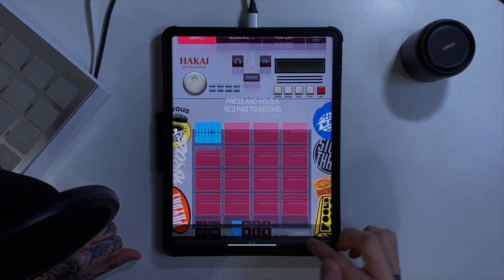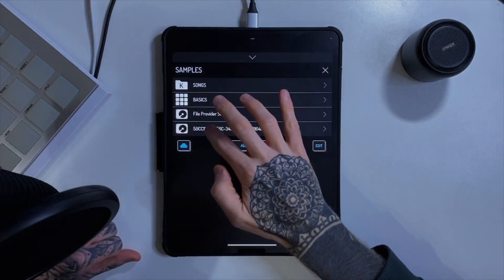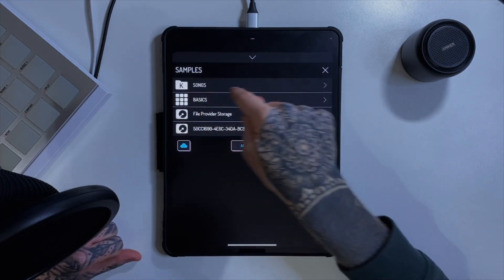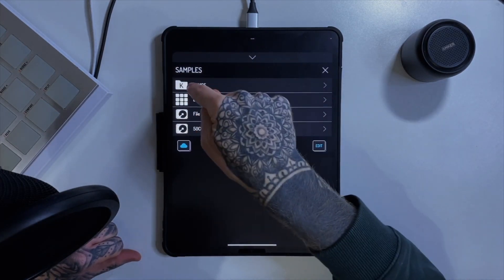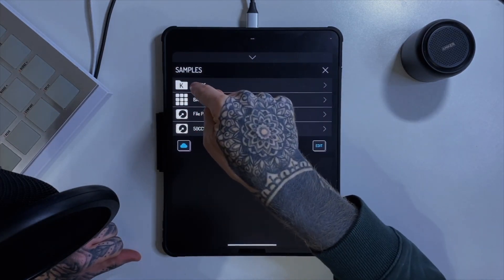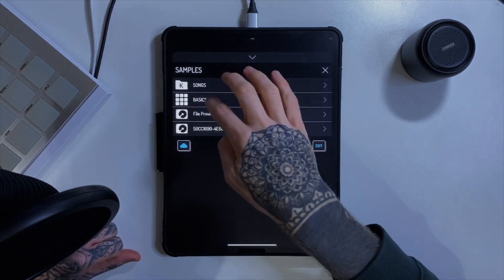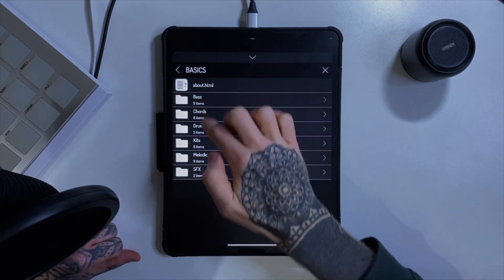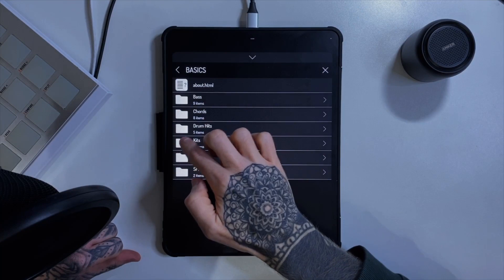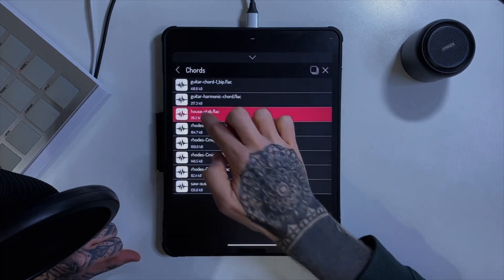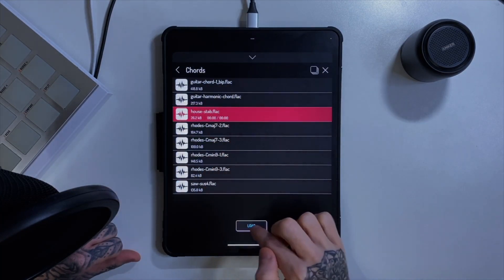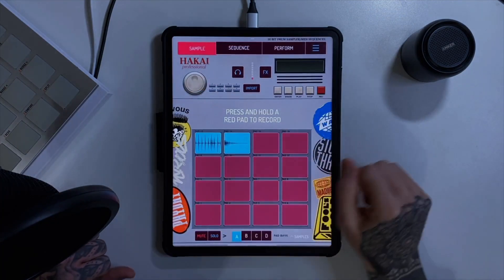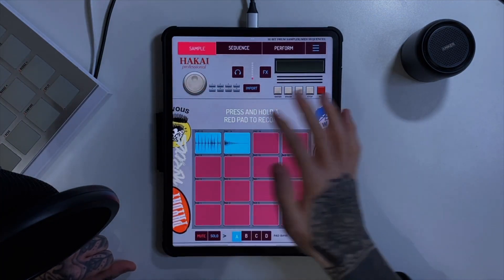Let's bring another sample in from here. Also I should mention — when you open this up you've got access to your songs, any songs you've created in here, and they also give you a few sounds for free. Let's just pick one — let's pick a chord. You can hear it as you play it through, and then bring it in and it's now on the pad.